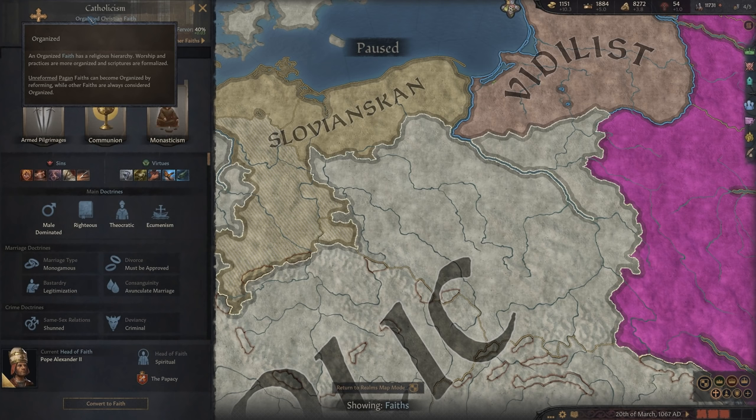Before switching to tenets, something important is sins and virtues. You can find them at the bottom of the religion screen — sins on the left, virtues on the right. Each faith in a religion will share that religion's primary or default sins and virtues unless you choose a tenet that swaps them out. For example, deceitful is a default sin for Christianity and will always be present unless a tenet replaces it.